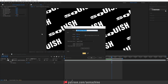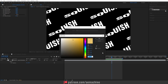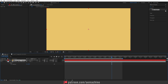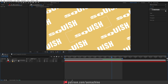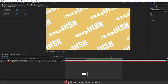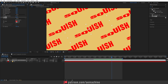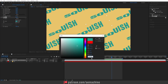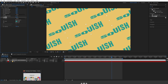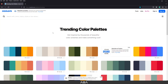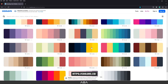Now add some colors. Add a new solid — choose a yellowish color (you can copy the hex code) — hit OK and drag it to the background. To add color to the text, select the composition, go to Effect & Presets, search for Fill, and double-click to apply. Open the color panel and choose a green color. If you want a different color palette, check the website linked in the description.